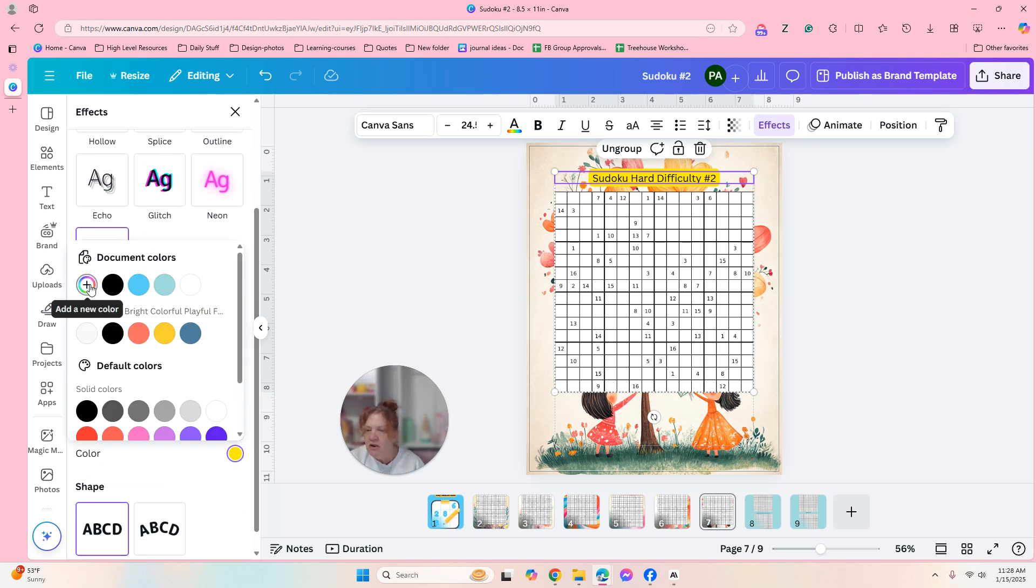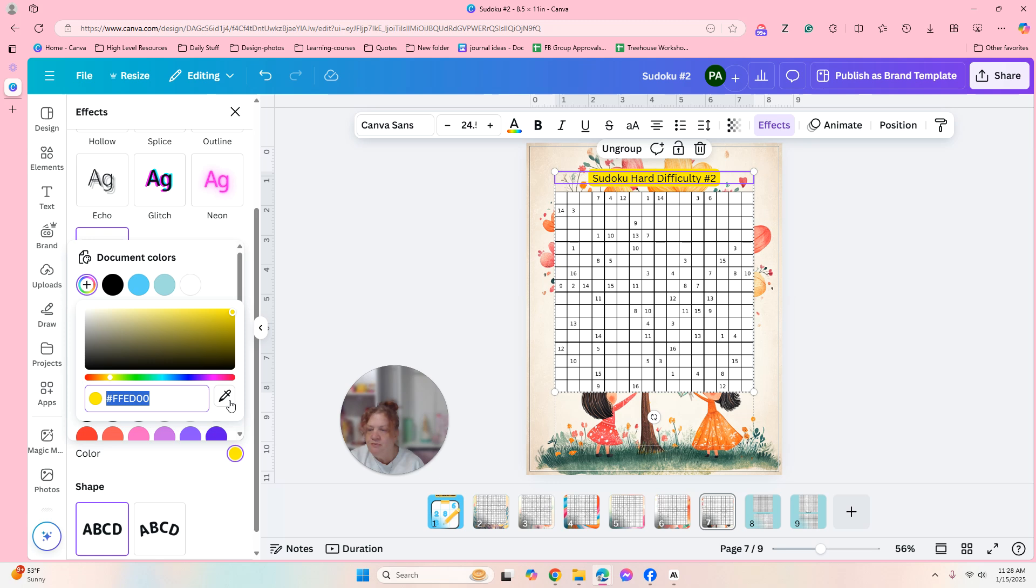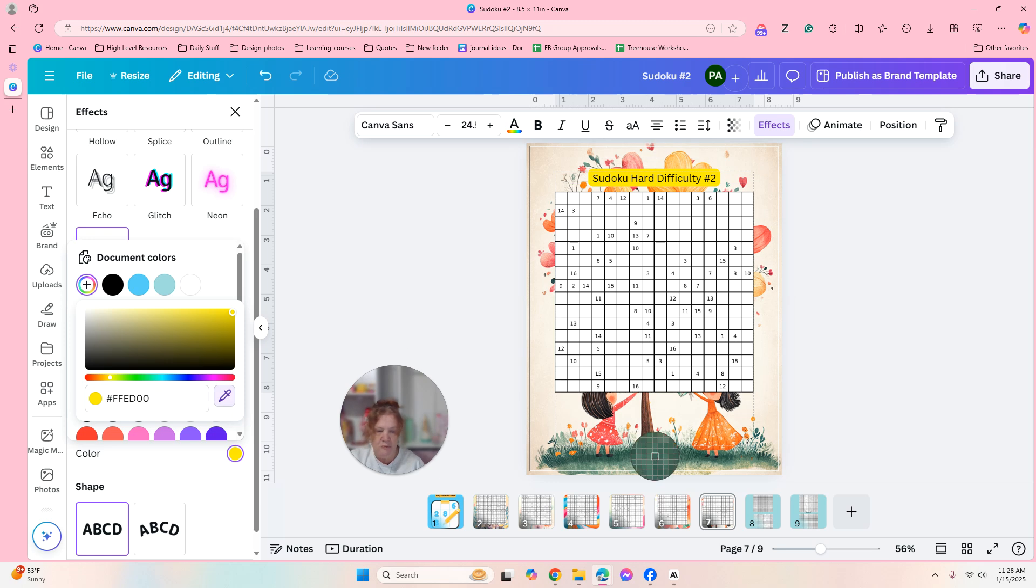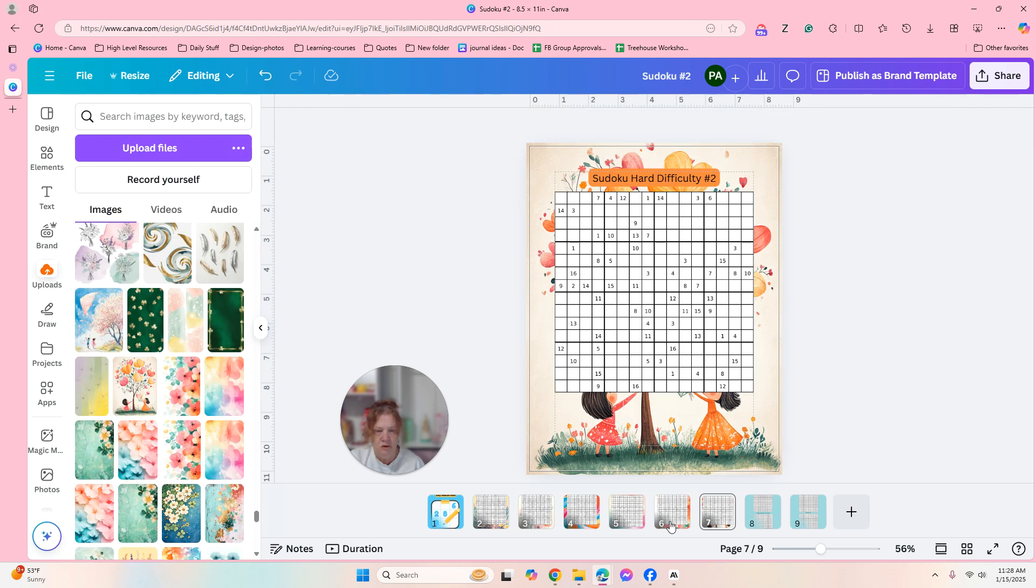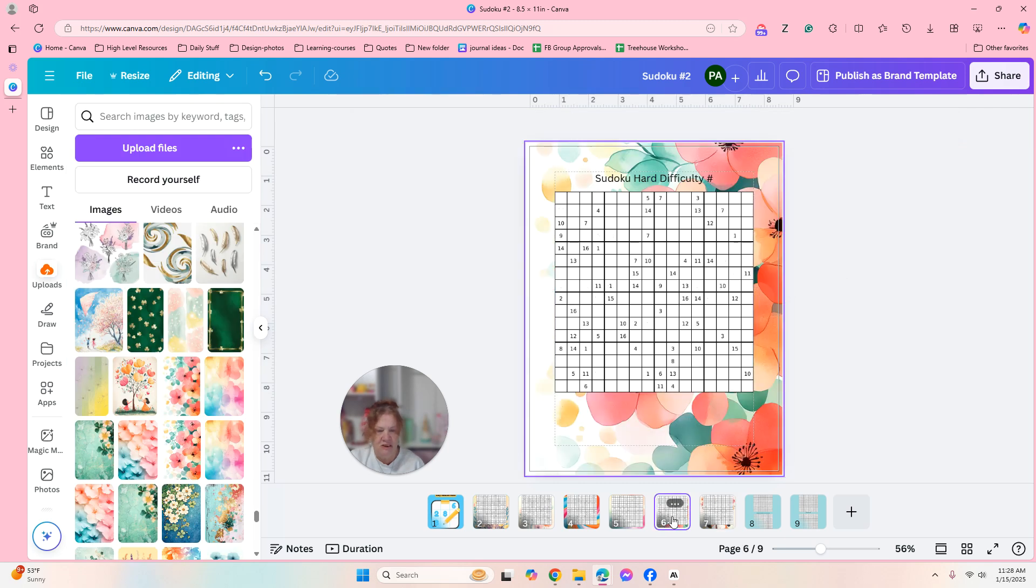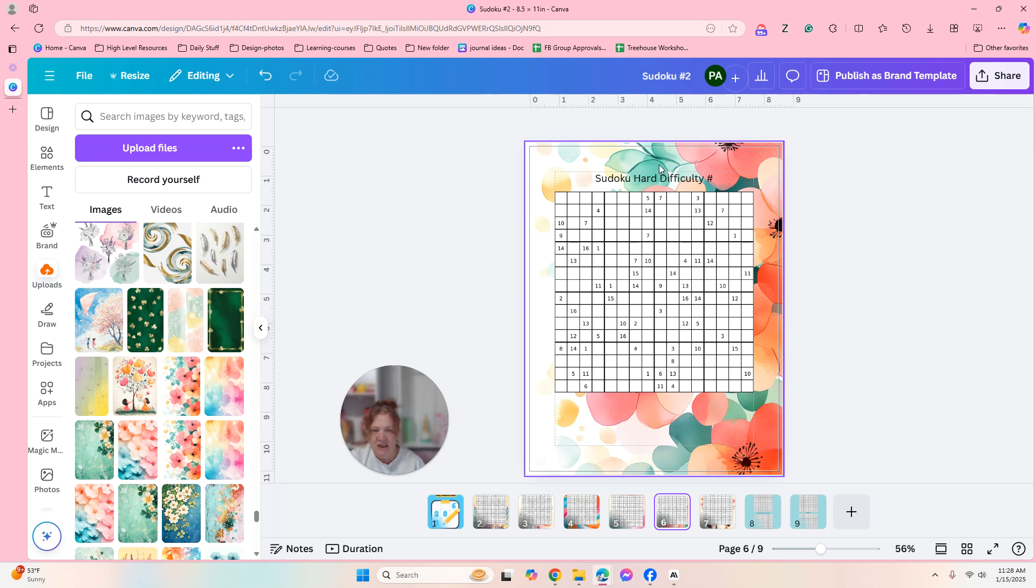But that yellow doesn't do us any good, right? So I'm going to click on the color. I'll click on Add New Color and the eyedropper and I'm going to grab from the image. So there we go. Let's go to the next, the other page, and we're going to do the same thing.